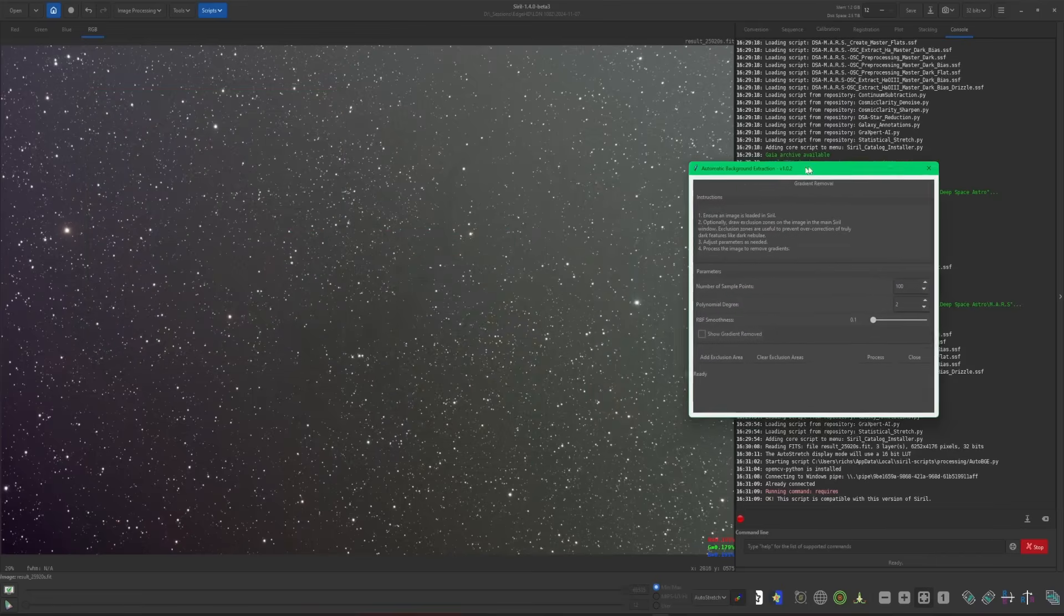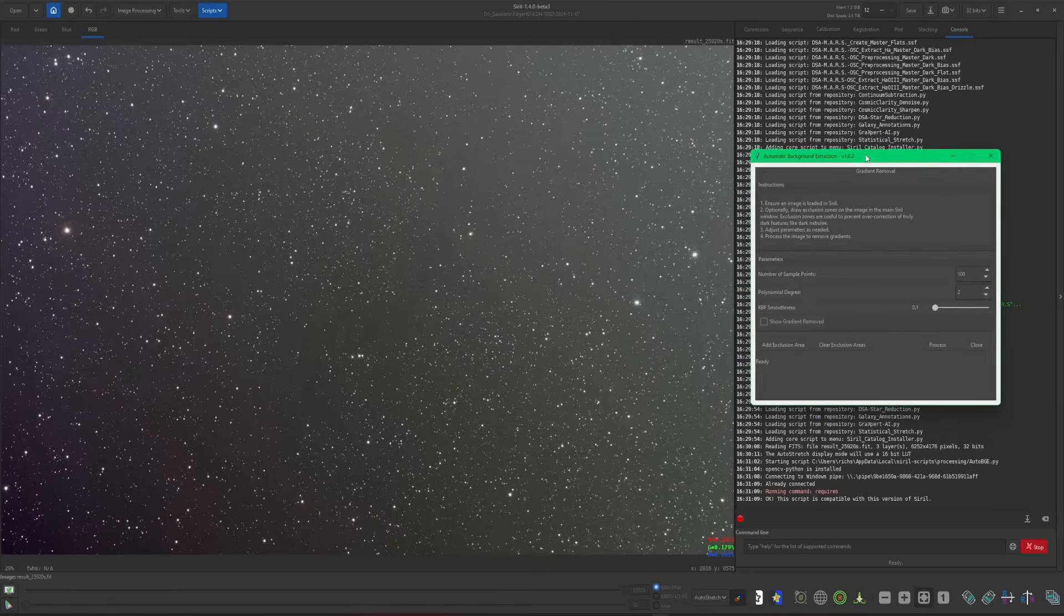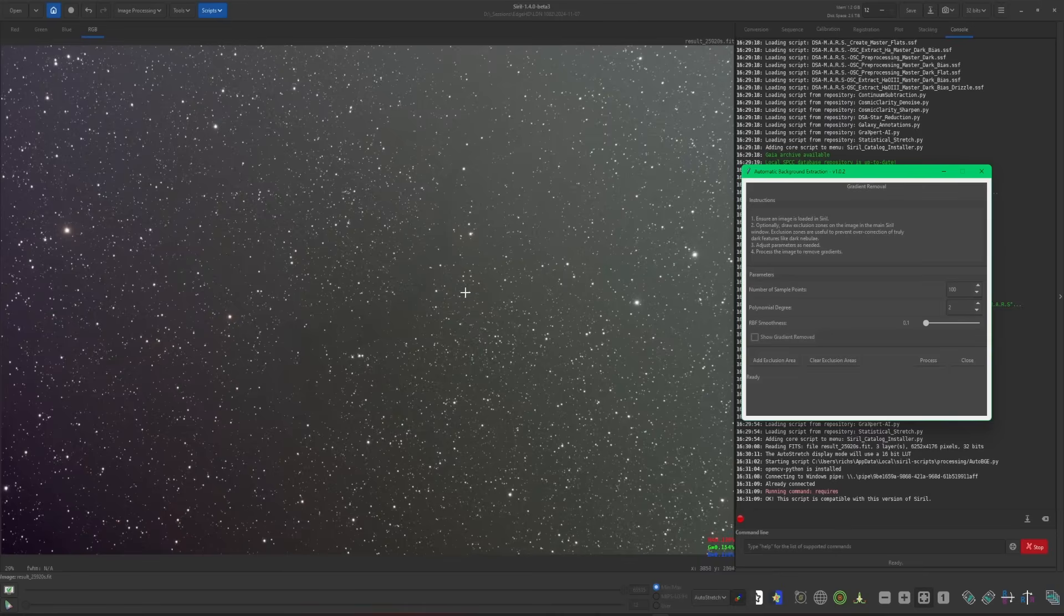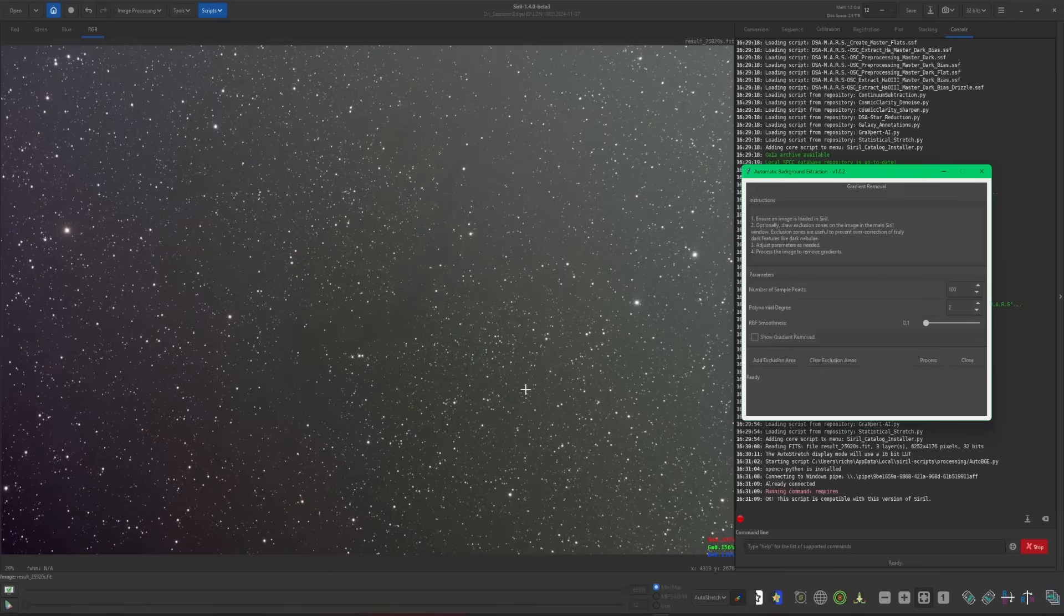So you can see the interface here. I'm going to move it over to the side so we can see our image at the same time. Like I said, this is the seahorse nebula, a dark nebula, which as you can tell, is very hard to see what's going on in the image right now. And that's where the background extraction is going to come into play. It will start to show us more of the structure in the image.